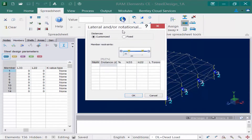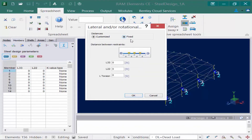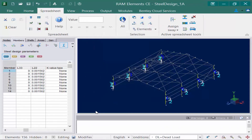To define our lateral or rotational bracing points, we are allowed to enter this as a customized spacing or fixed spacing, depending upon your bracing situation. Our wind girts are evenly spaced at every five feet along the length of the column, so I'm going to go with a fixed spacing. I'm going to enter that they are being braced along the weak axis of the member every five feet, specifying L22 as five feet, then click OK.